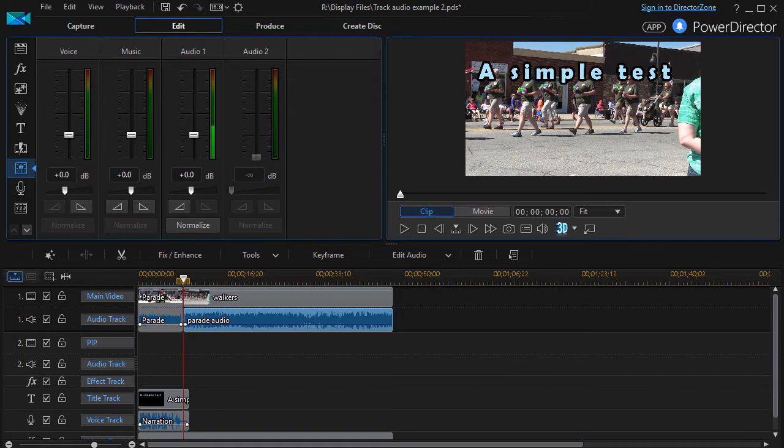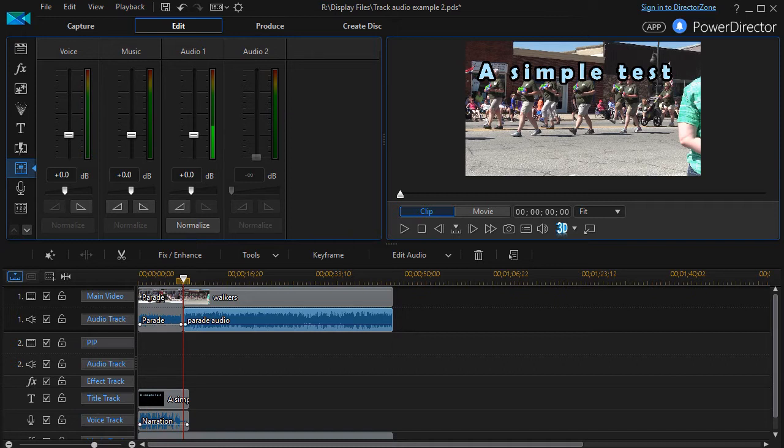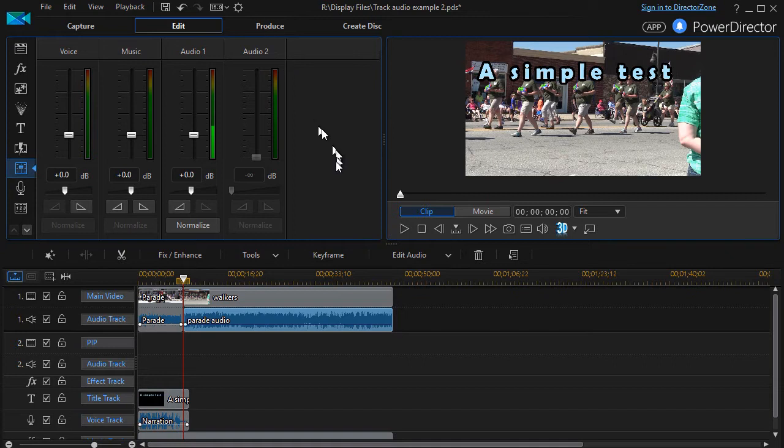In this lesson in CyberLink PowerDirector, we're going to take a second look at using the audio mixing room. It's a tool that you find useful when you have multiple audio sources in your project and you want them to sound good together. One of the things you may note sometimes when you have a project is in this particular case, we have a slider control for each of our tracks.